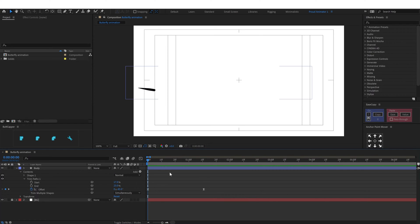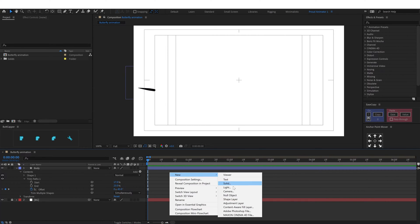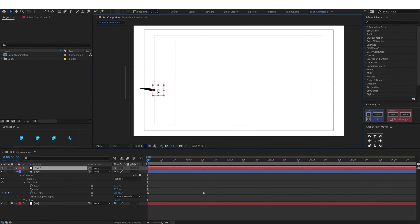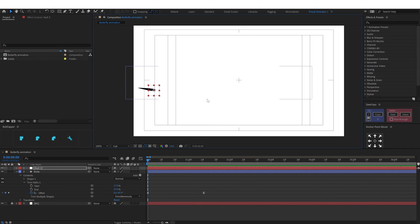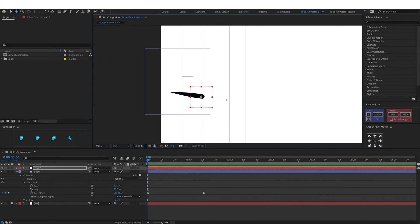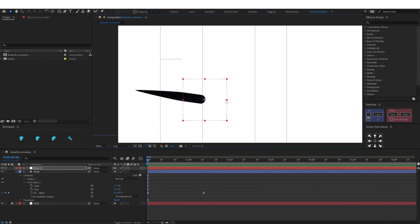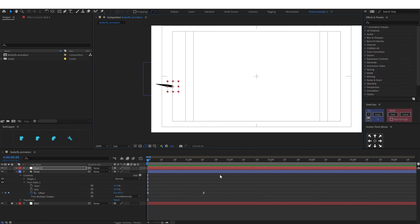Now we are going to add a null object. Let's add a null object and move the anchor point exactly at the center. We are going to use this null object to trace the path so that we can parent anything with this null and it is going to follow it. Let's put it somewhere at the head — it is going to follow nearly the tip of the head.